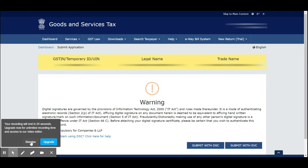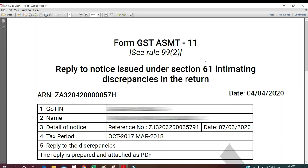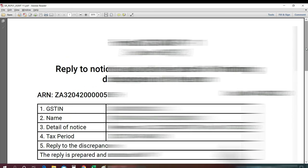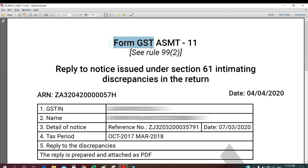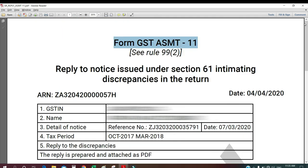Then I give the filing option. Here you have two options: either you can go for DSC or submit with EVC. After filing the GST ASMT-11 reply, you will get a PDF file which you can download from the site itself. It shows the form GST ASMT-11 — 'Reply to notice received under Section 61 intimating discrepancies in return.' You can keep and save this in your folder. No further action is required from you. If this is properly replied, then you will get a form under ASMT-12.